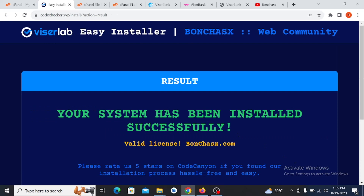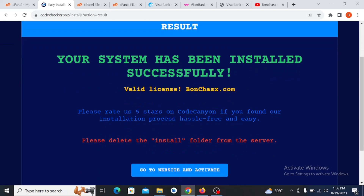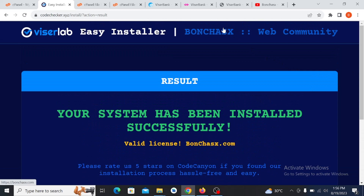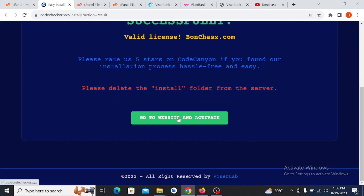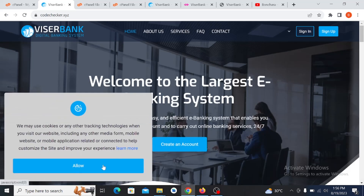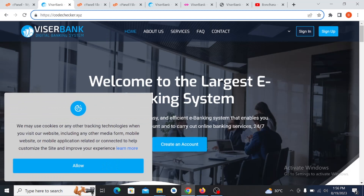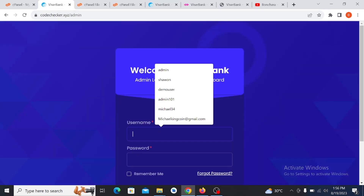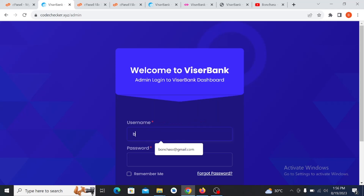The system says 'Your system has been installed successfully.' It also says please delete the install folder from the server, as you can see right here. Click and go to the website and activate it. We have now launched the website. Let's go to the admin dashboard — go to admin, then enter the admin username and password.